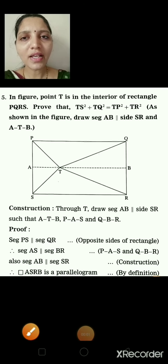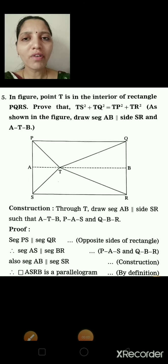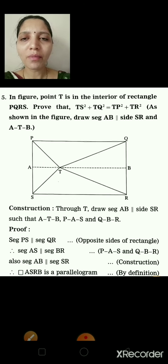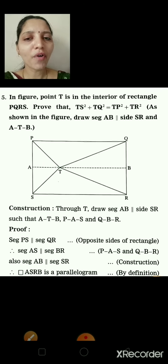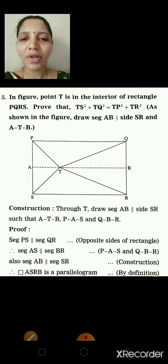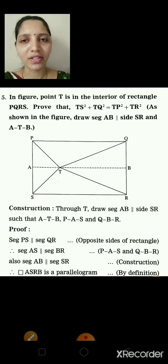This is the last sum of practice set 2.2. It may look long but if you go step by step you will understand it properly. It is actually a very simple sum.